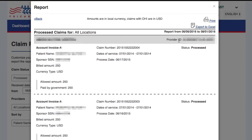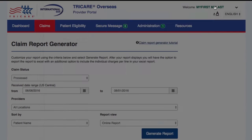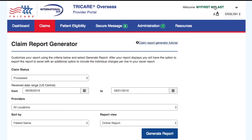Now if you need a report that includes all the claim details for a certain date range and type of claim, you will need to follow these steps. Select the Claim Status, Date Range, Provider, and Type of Sorting, just as you would do for an online claim report.